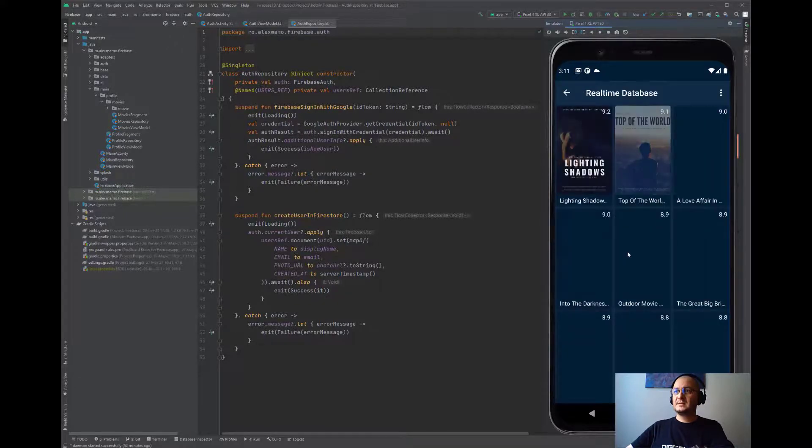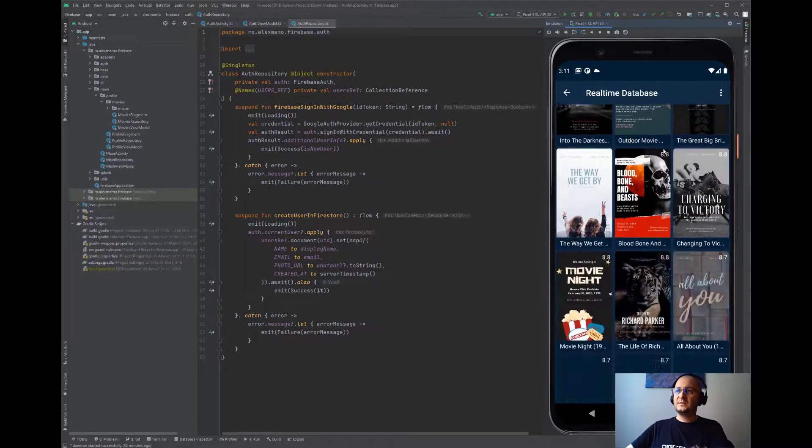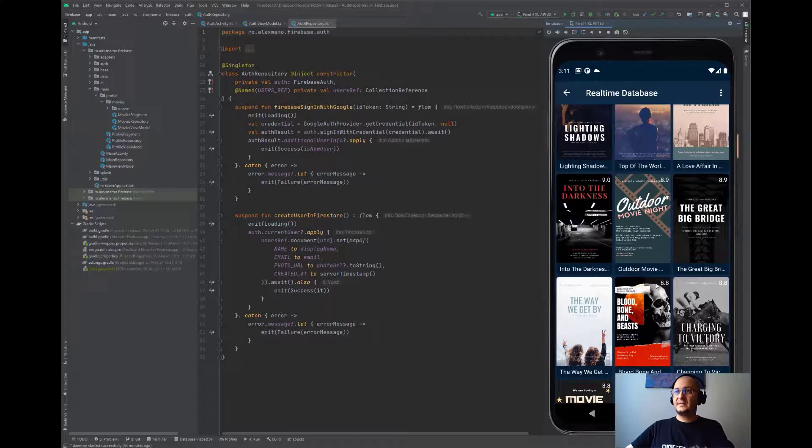If we go back, we can select the other Firebase product which is Realtime Database and see the movies that are read from the second database.